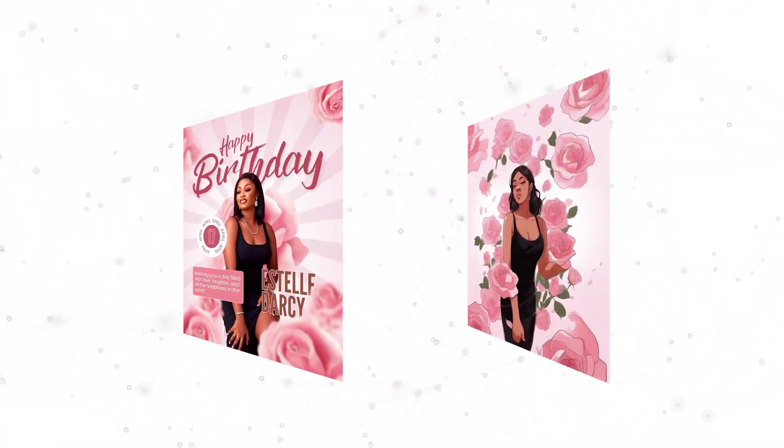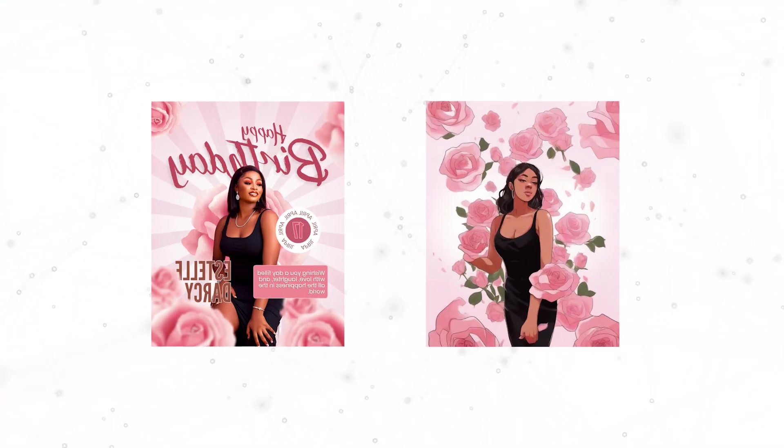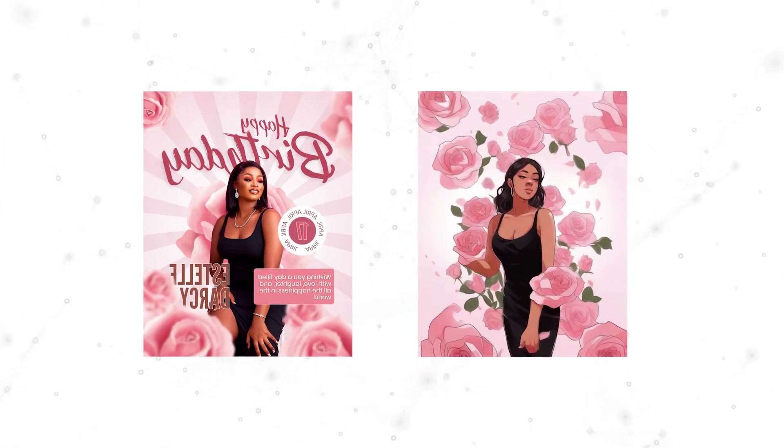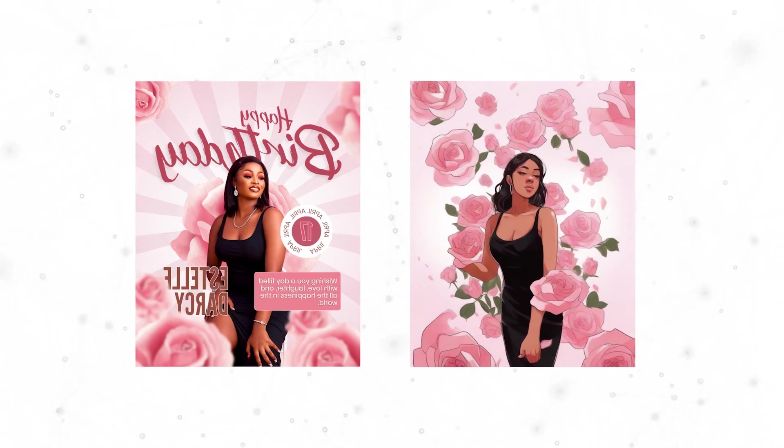Hey everyone, Benjamin here. In this video, I'm going to be walking you through how you can turn your photos into animations or cartoons using Canva.